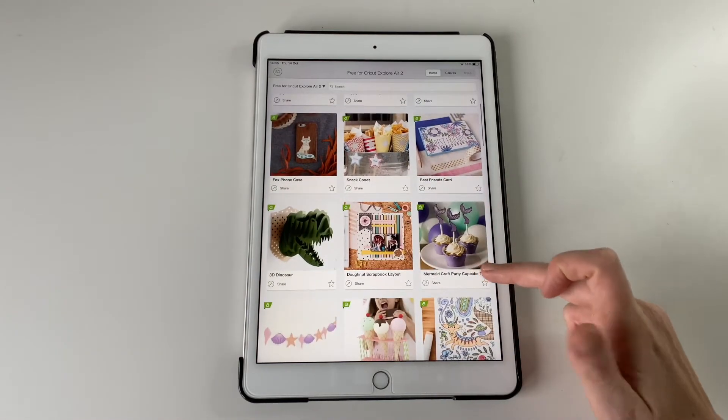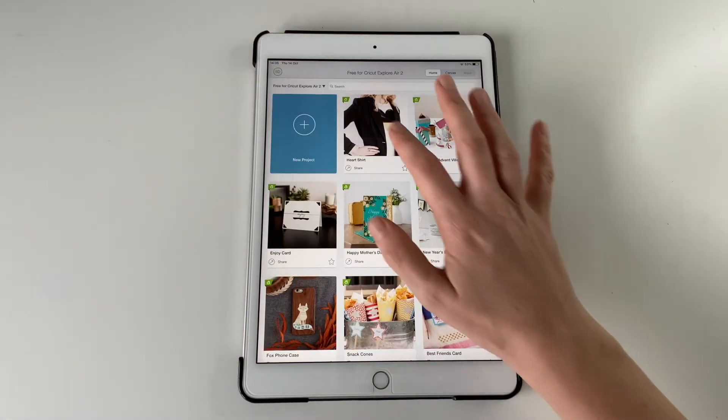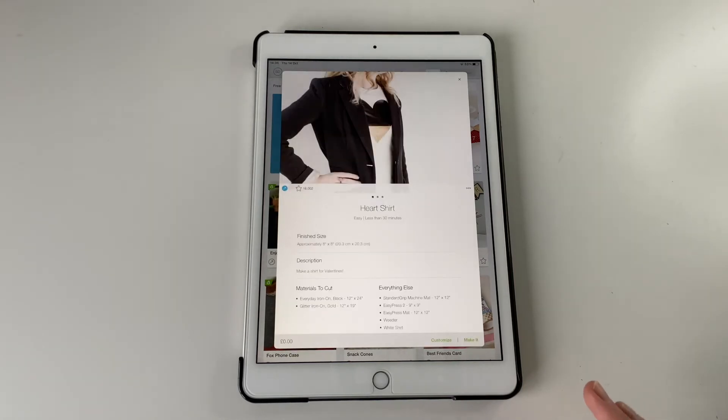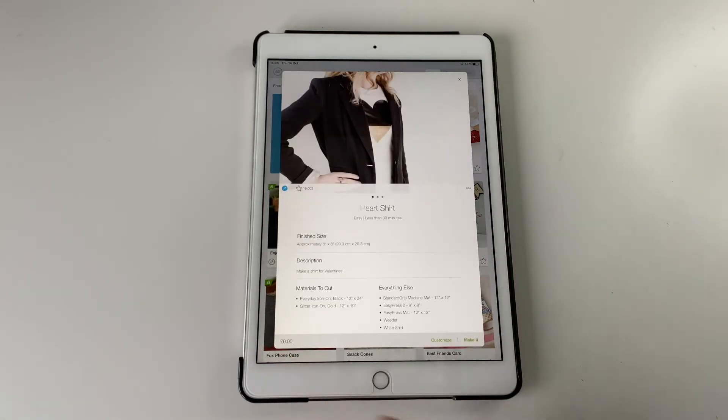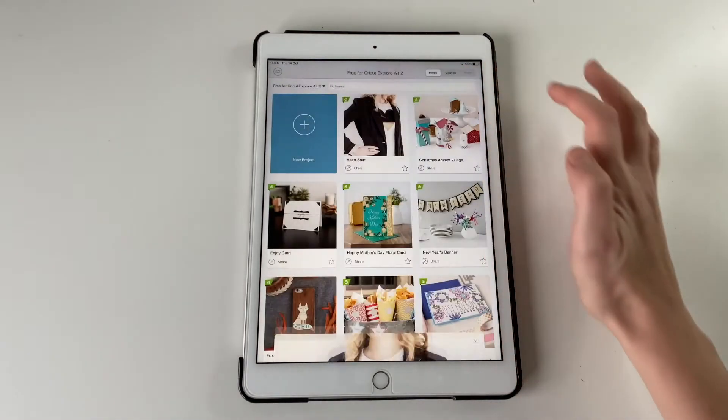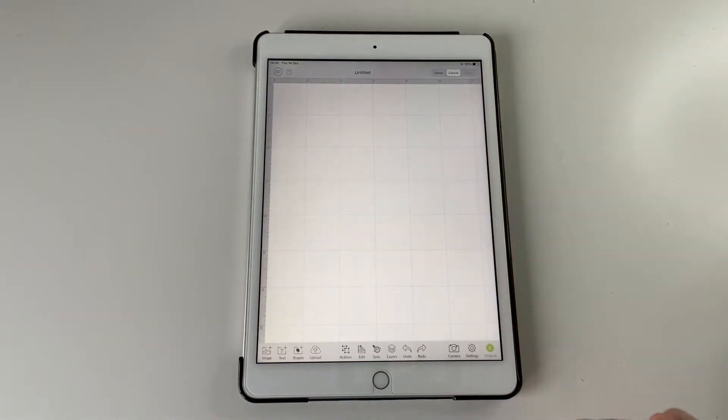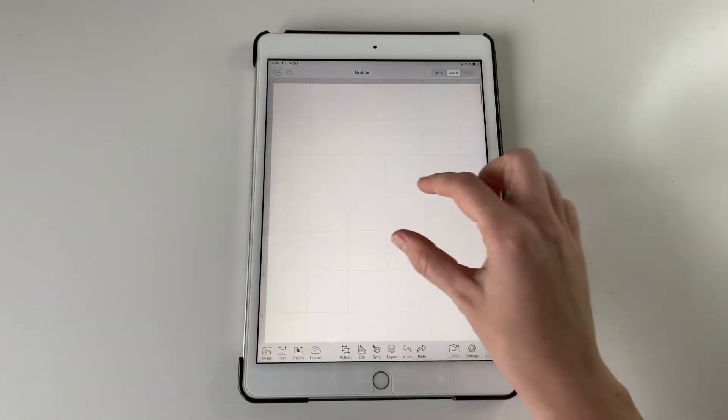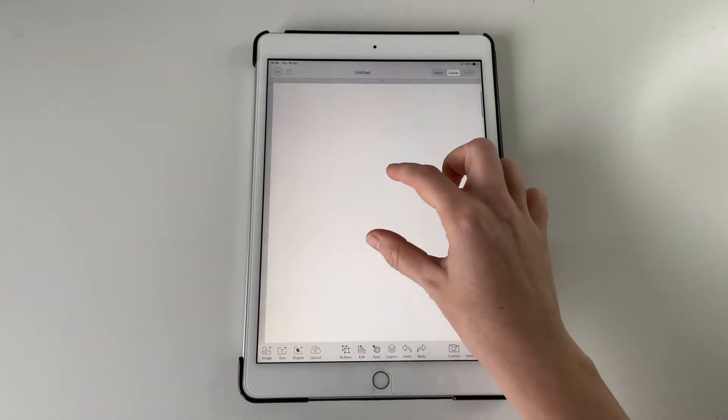So these are the free for the Explore 2. And if you click on them should be zero amount and you just make it as soon as you want to work on that. But we're just going to start from scratch. So if you go to Canvas, I'm just going to start with some wording.